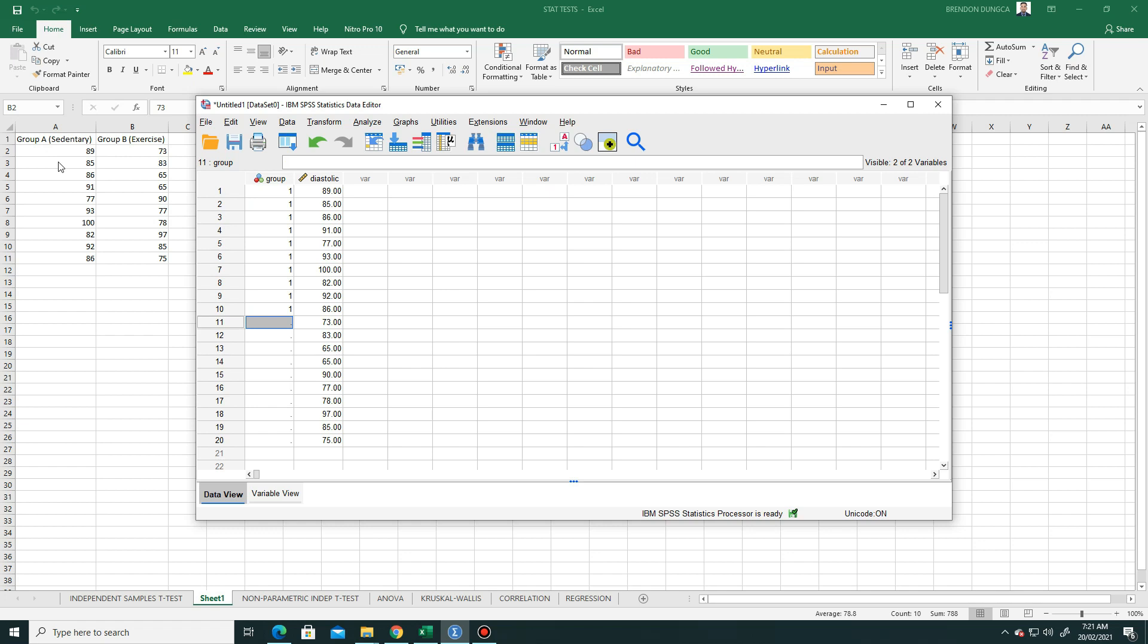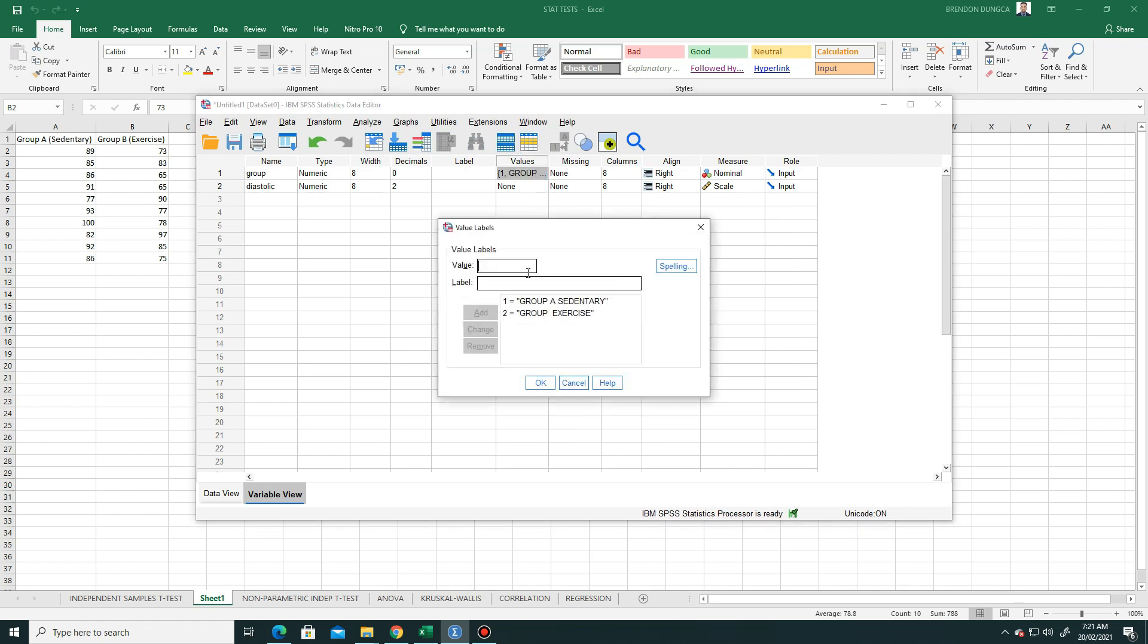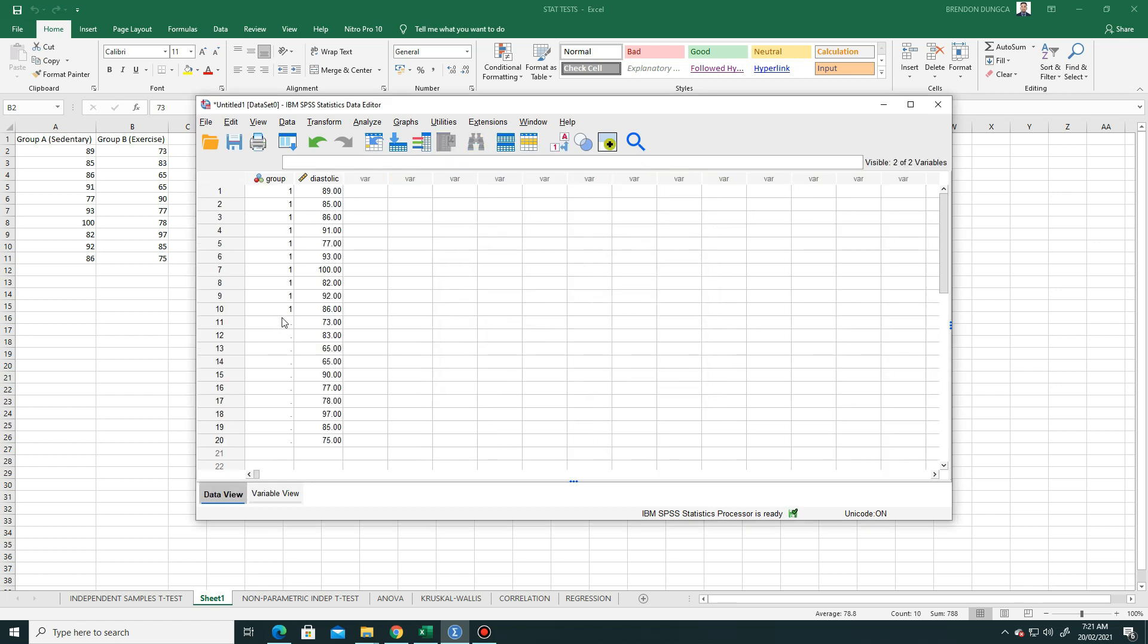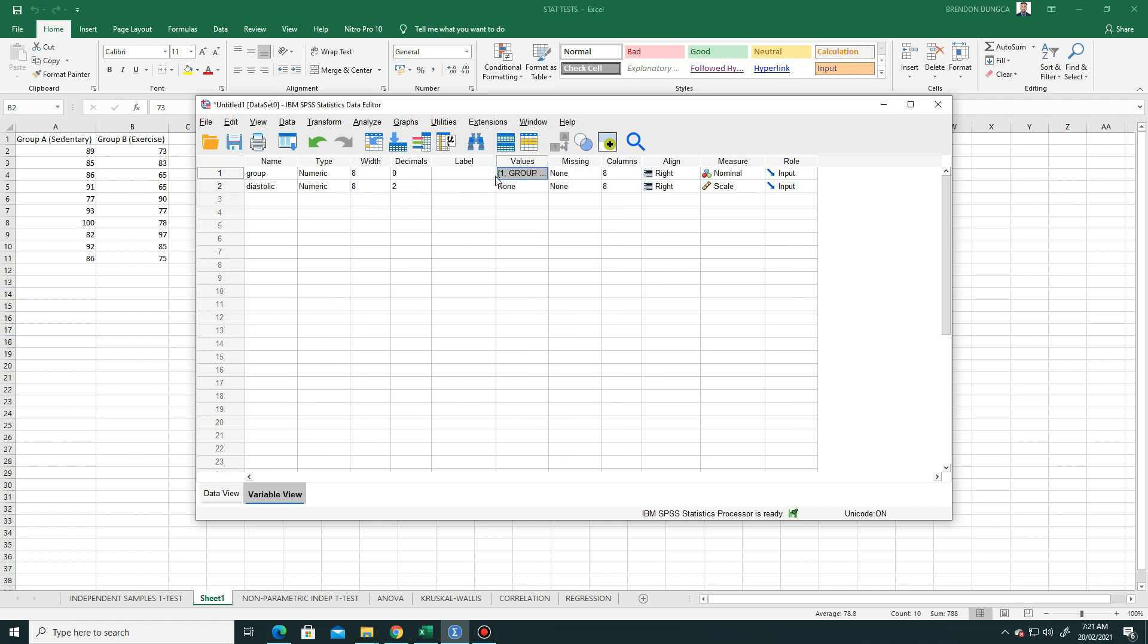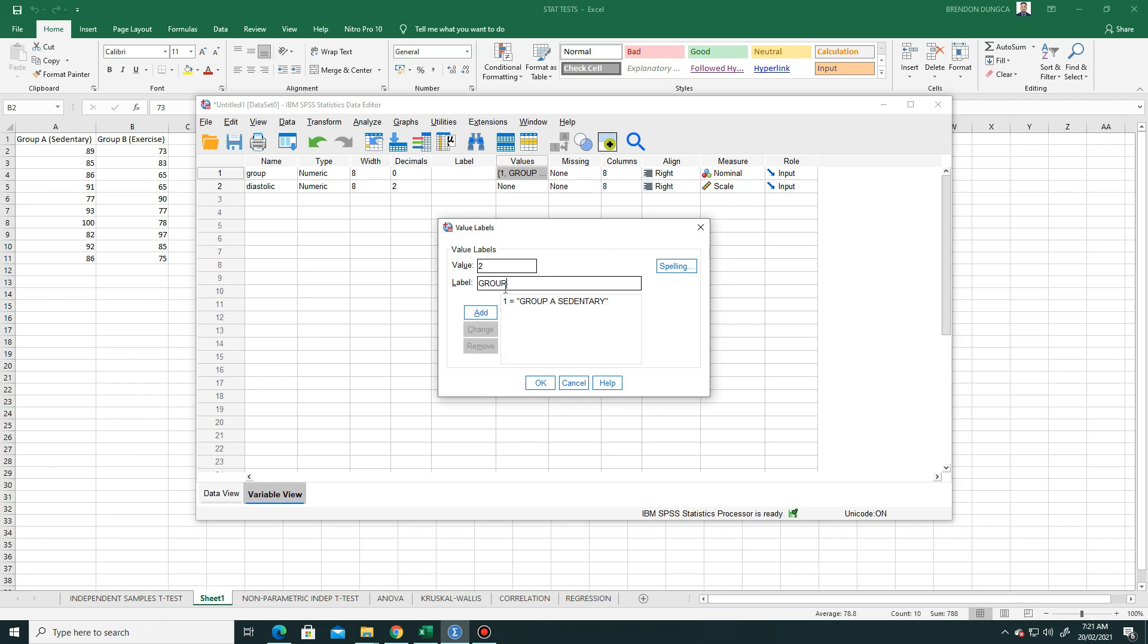And then for group B, we placed in the variable view that group B is 2. So let's make this 2. Change this to letter B. Group A sedentary, group B exercise.